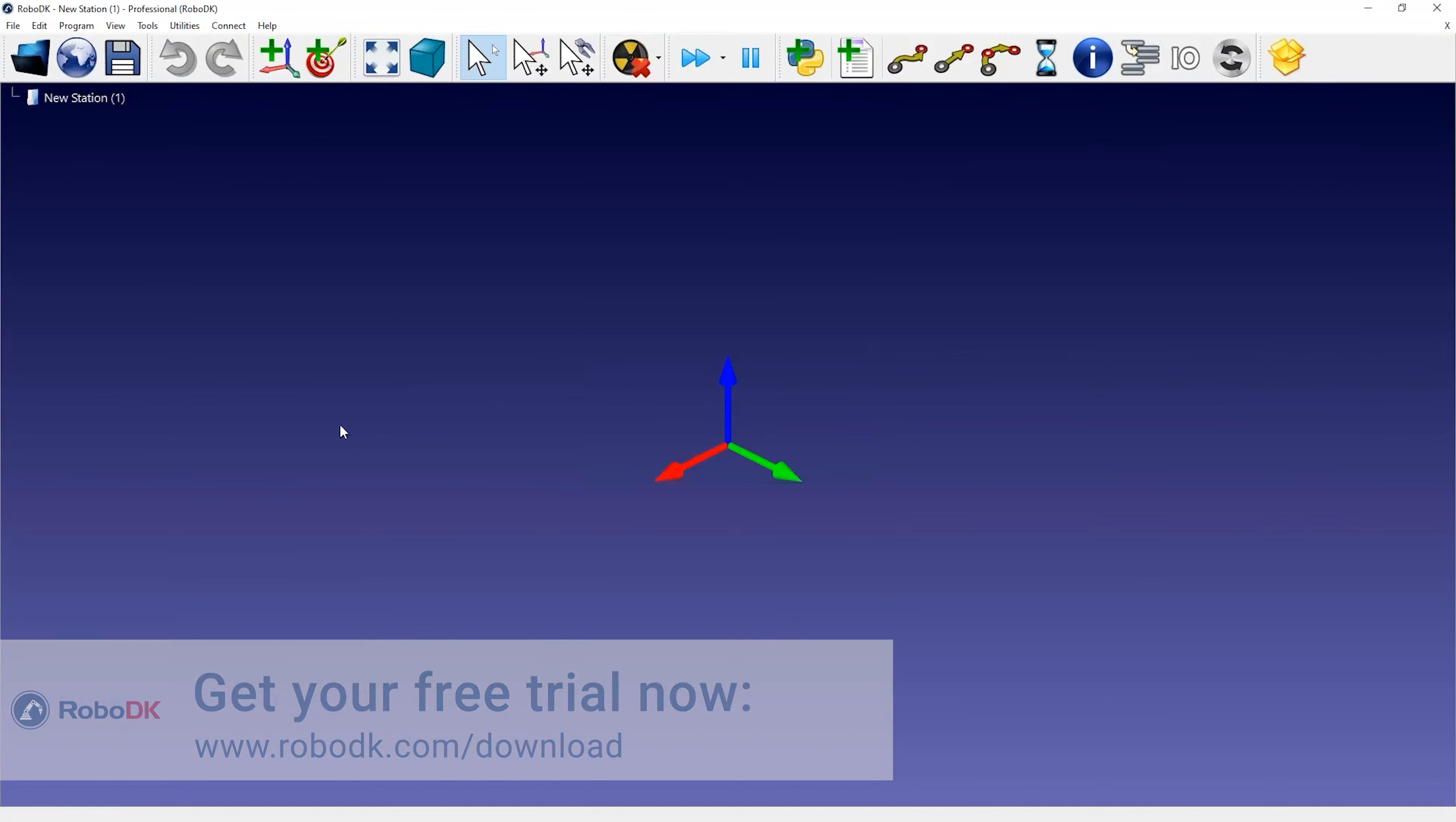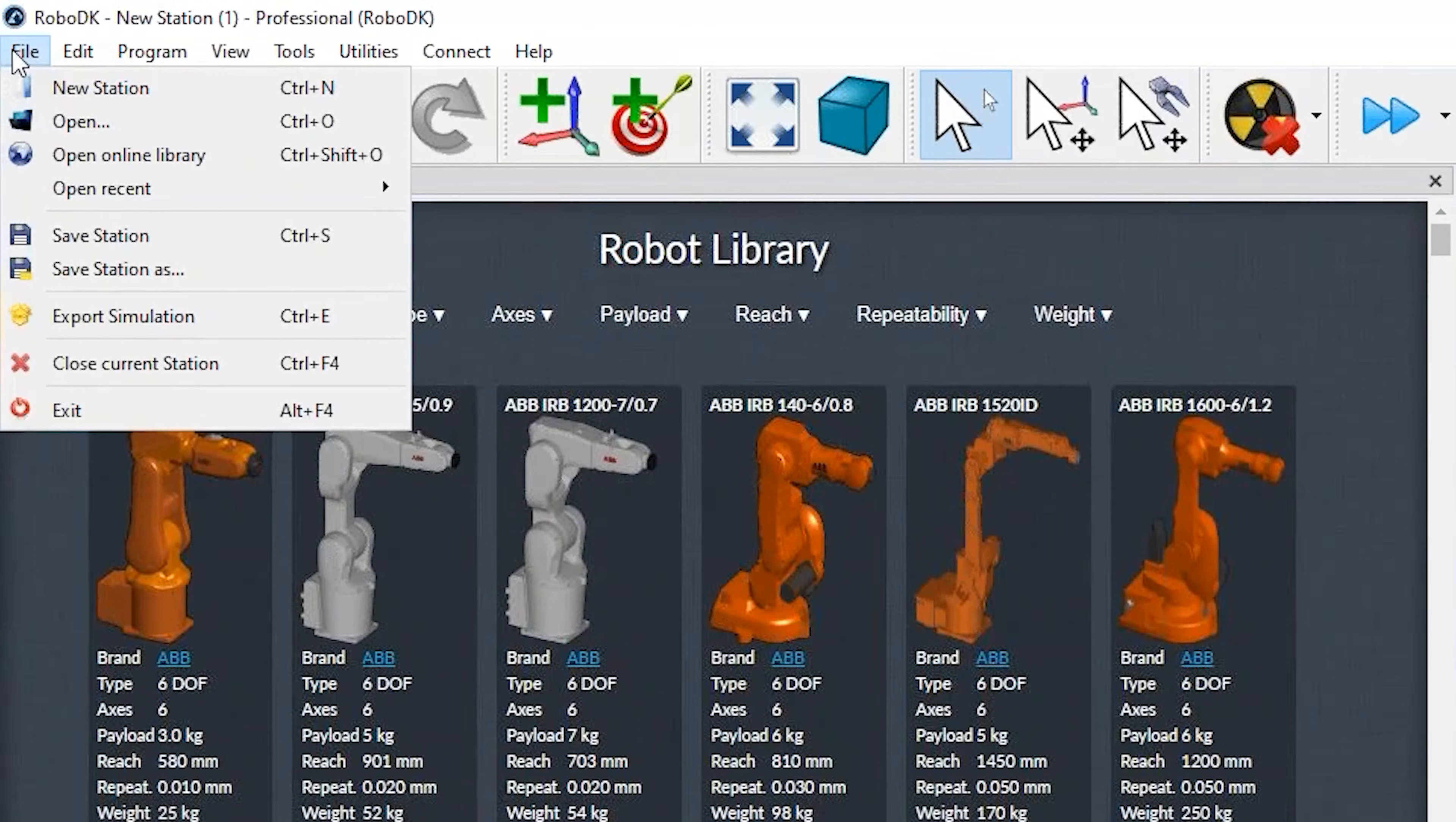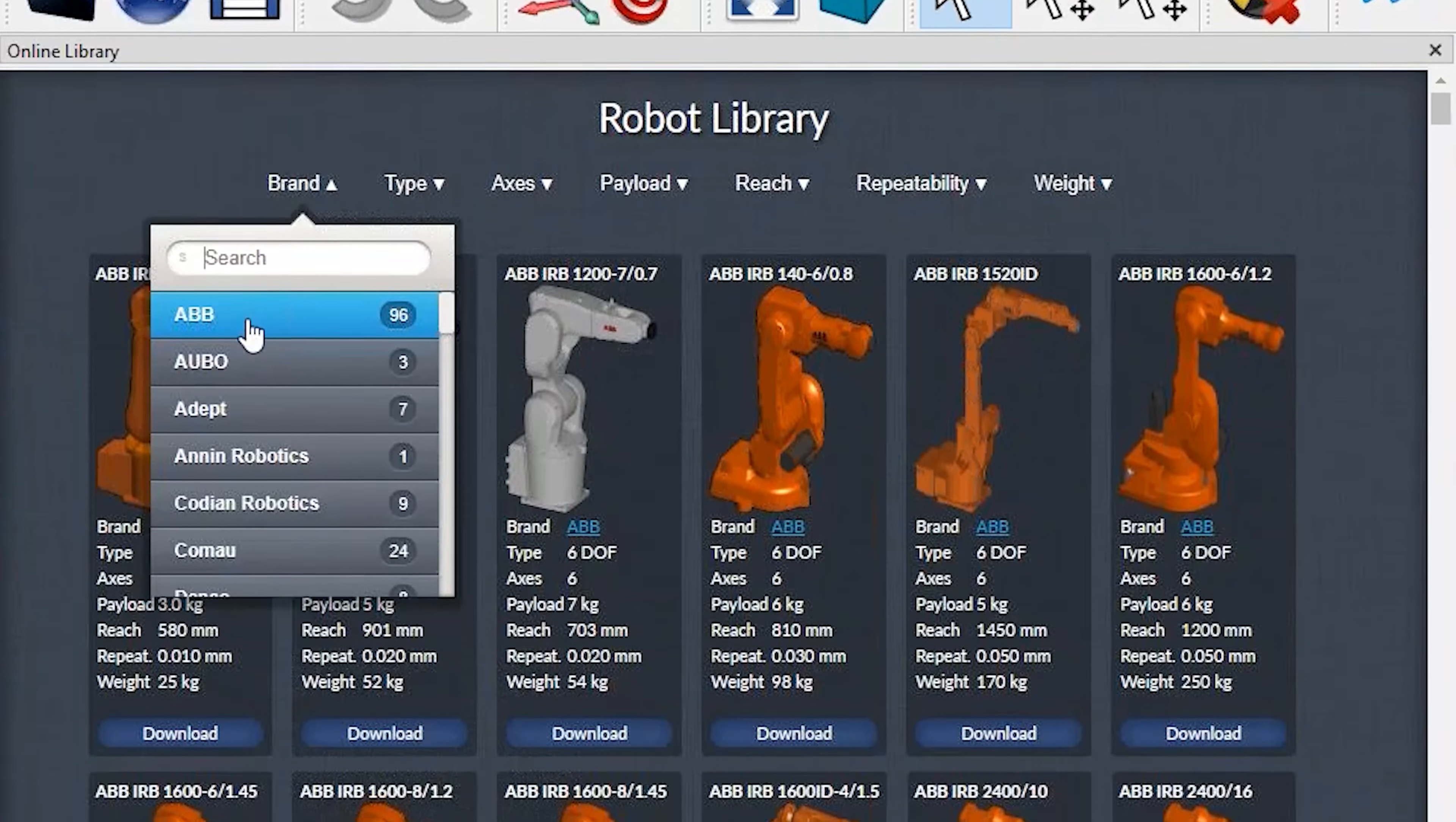You can open the online library by selecting this button. You can also access the library by selecting File Open Online Library. You'll have access to over 500 robots from over 50 different robot manufacturers.